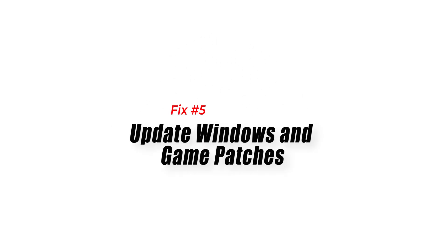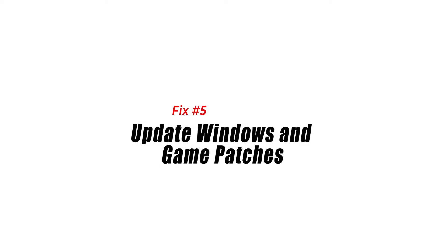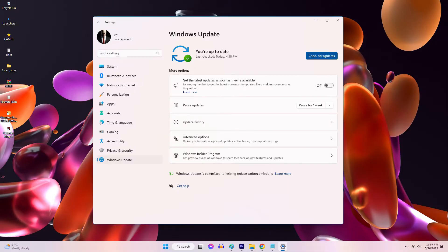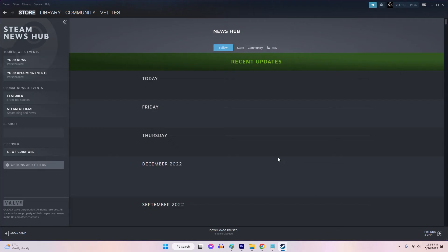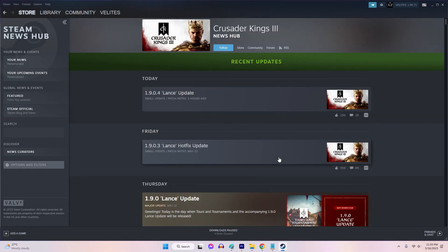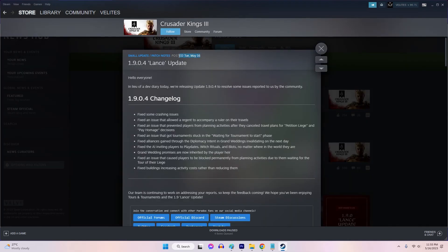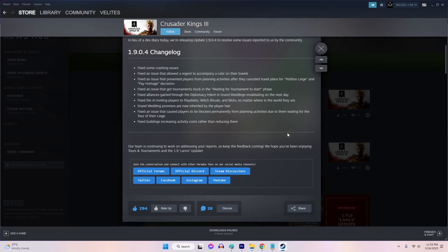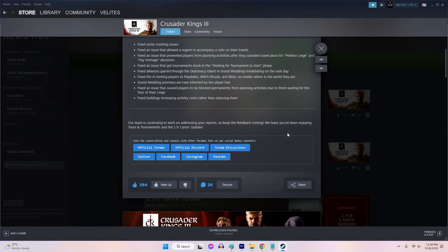Fix 5: Update Windows and game patches. Maintaining a current OS and applying all available game patches are important for a trouble-free gaming session. You can check the latest patch of the game through Steam or through the developer's website.